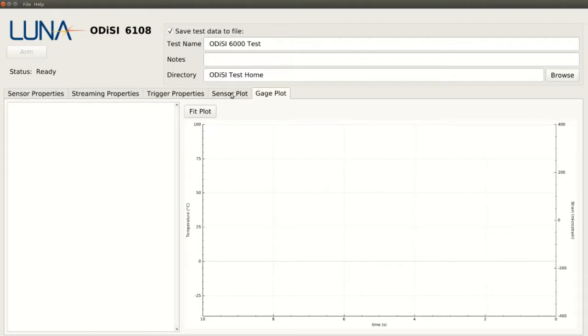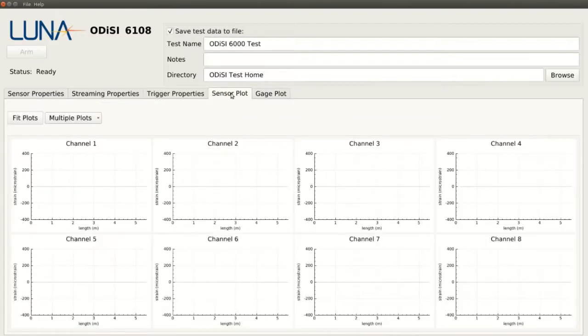Sensor Plot is where we can see our measurements in real time, either viewing all our sensors at once or looking at them individually.